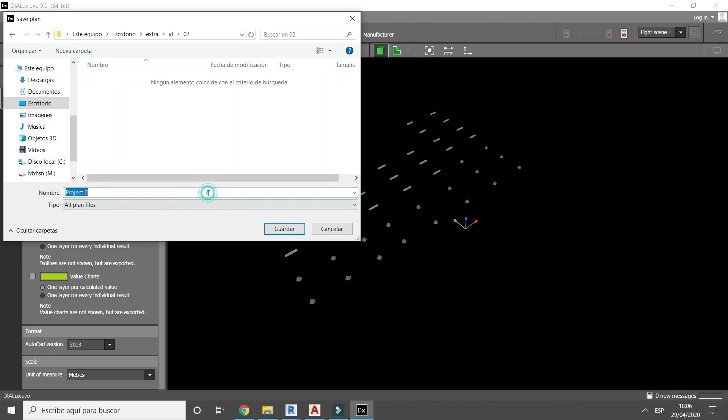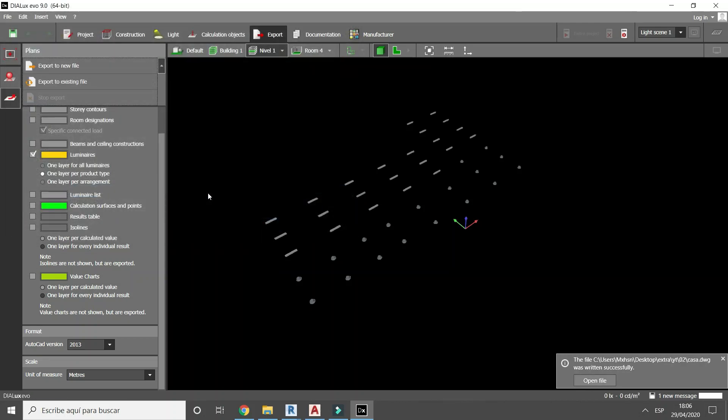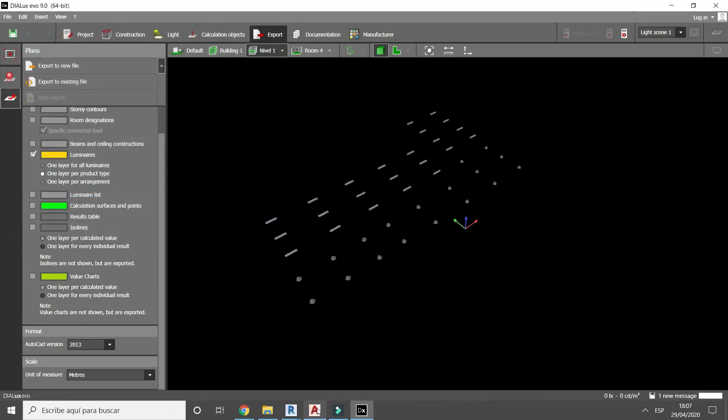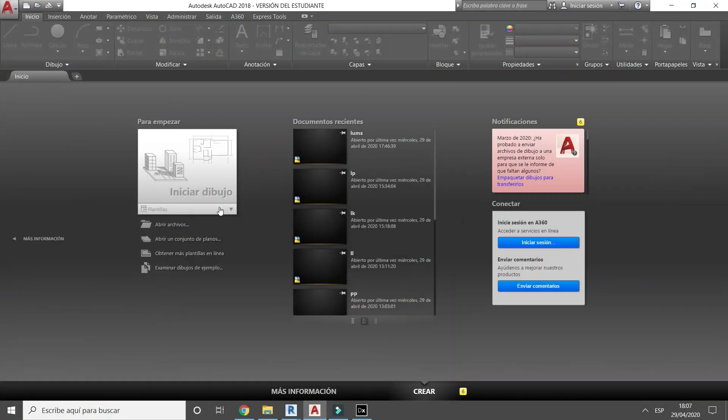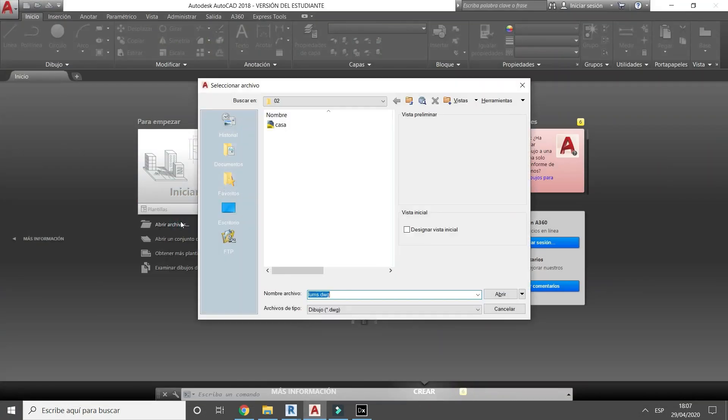Now we proceed to export. In AutoCAD, open the exported file.